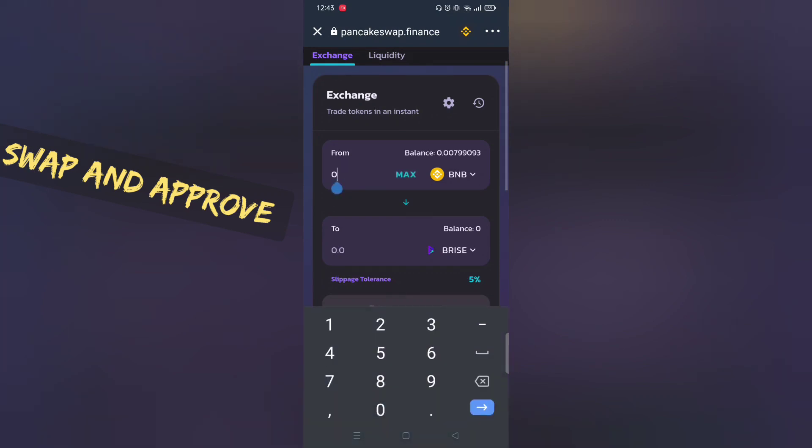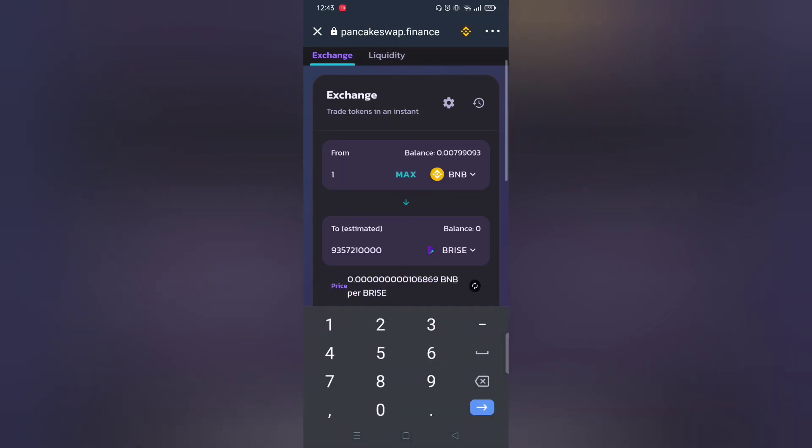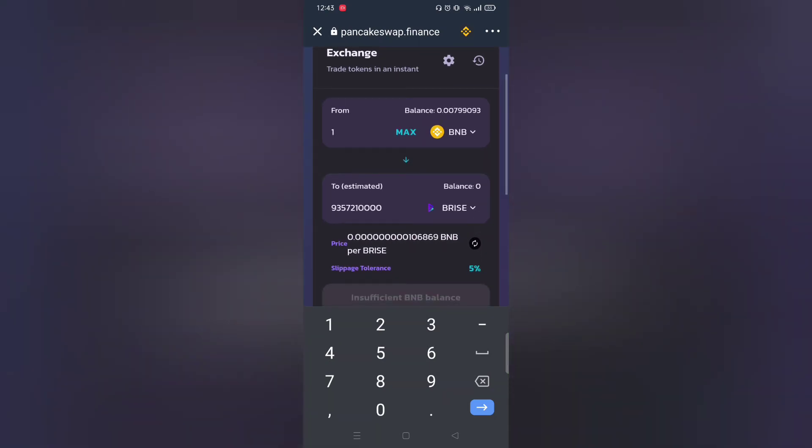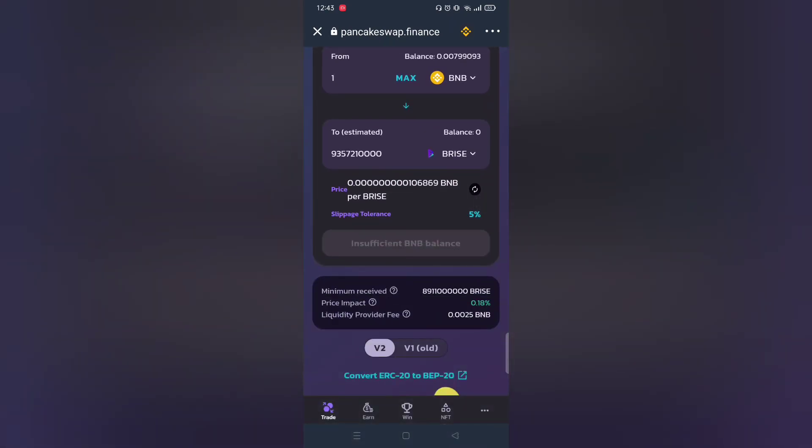And then click buy. For me I don't have enough BNB, but it should work for you. If you encounter any problems let me know in comment section below.